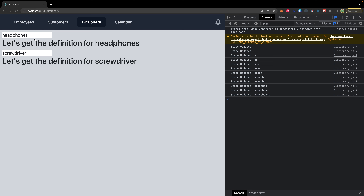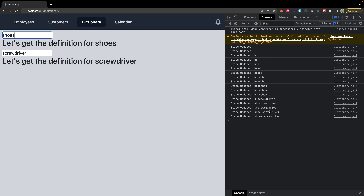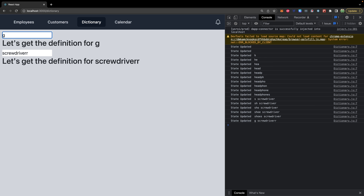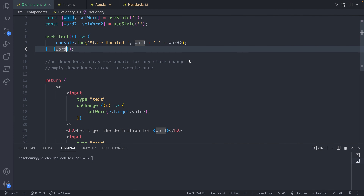So in this situation, useEffect only depends on Word. We can still change Word 2 and it'll still display screwdriver in the console. Let's try it — change this to shoes, and you can see it shows shoes and screwdriver. Screwdriver had plenty of time to update since computers are fast. It's just good to know that useEffect is not going to wait around for Word 2 state to be updated.